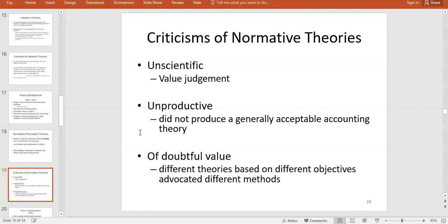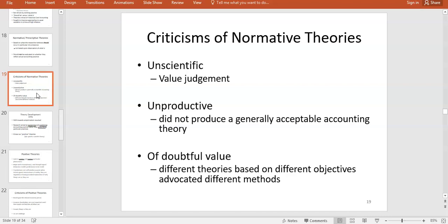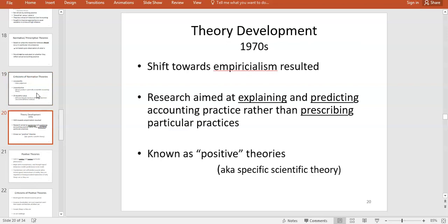Some criticisms of normative theories include that they're unscientific — they're value judgments based on the researcher's view of what should be, rather than observable practice. They do not produce generally accepted accounting theory. Many argue they're more academic and of doubtful value because anyone can propose a normative theory. There's nothing stopping someone creating a theory about how to treat COVID-19 with no scientific evidence, and the proliferation of ungrounded theories can damage the credibility of the profession.